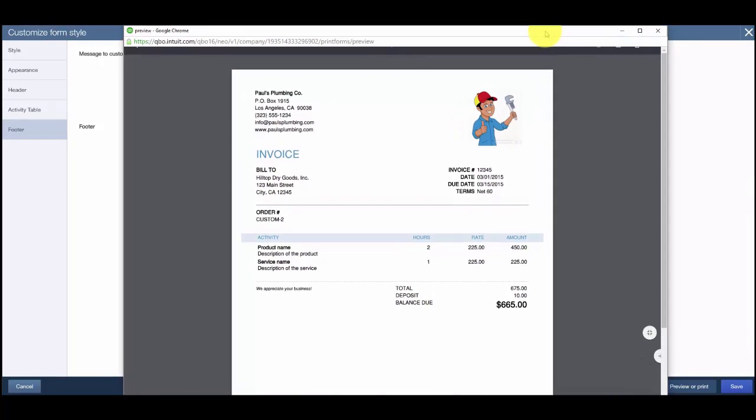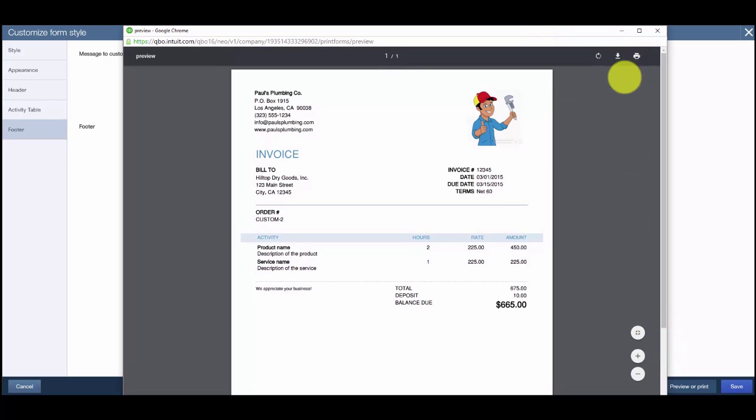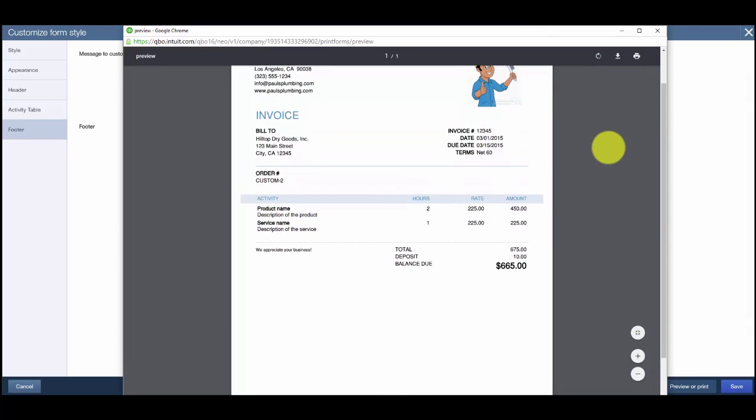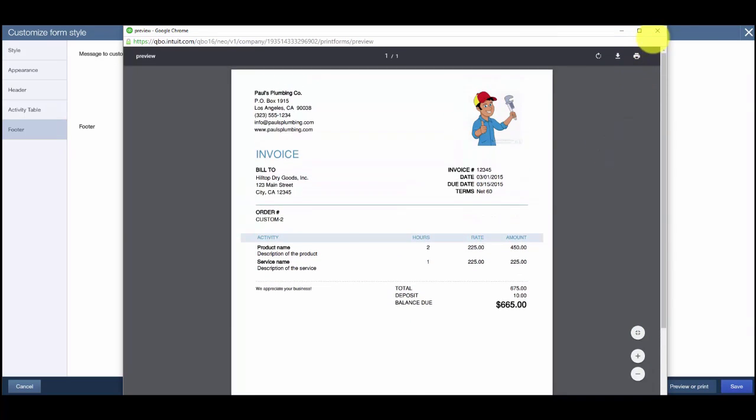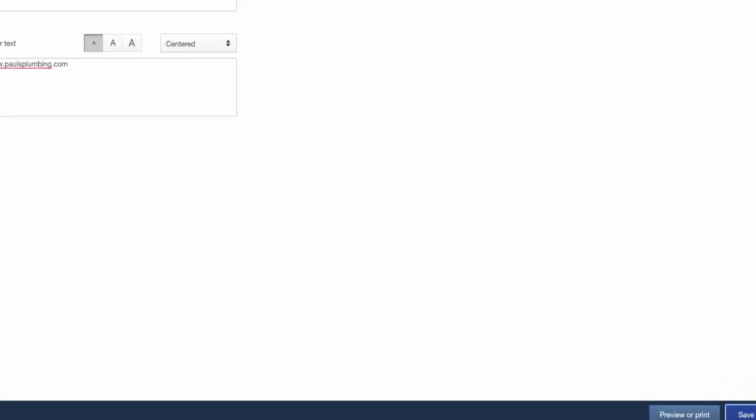Once you are satisfied with the form, we can save it. When we get to the Save screen, we will also need to give it a name. For Paul's invoice, we'll call it Paul's Custom Invoice.